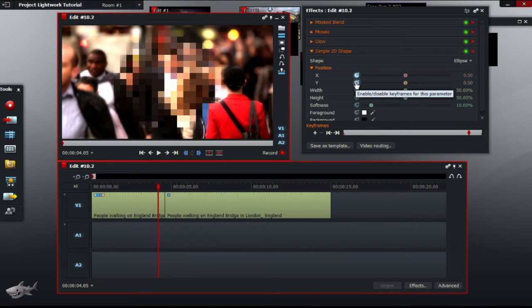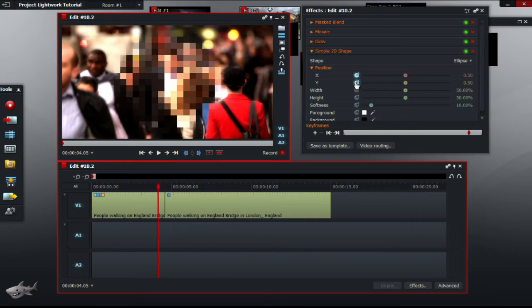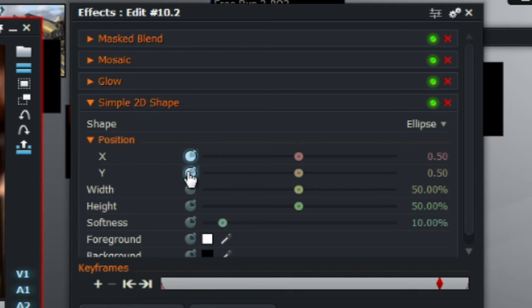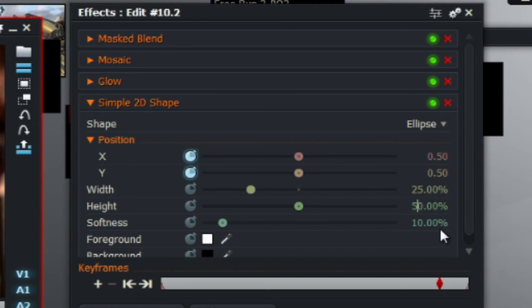Now, the width and the height is a value that changes the size of the blurred section, so don't be confused with the enlargement of the pixels in the previous values. Change these 2 to 25%, or whatever suits your needs. So 25%, the width and the height.